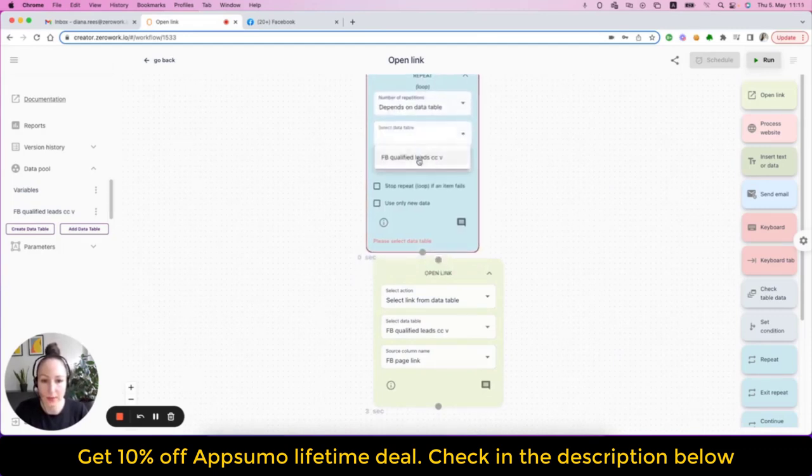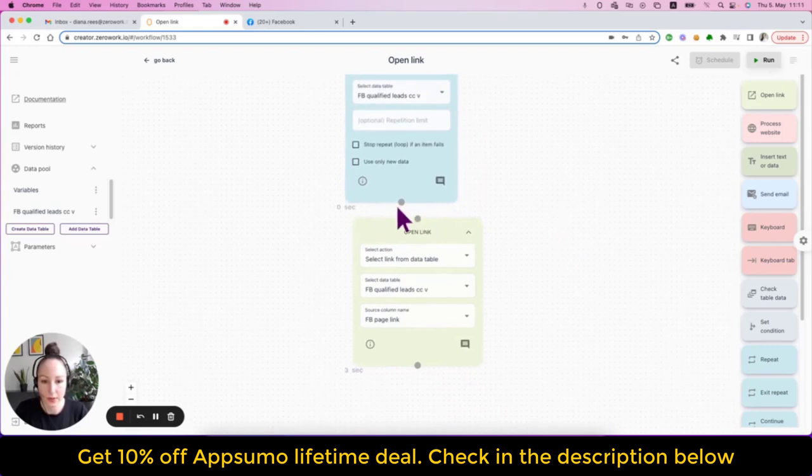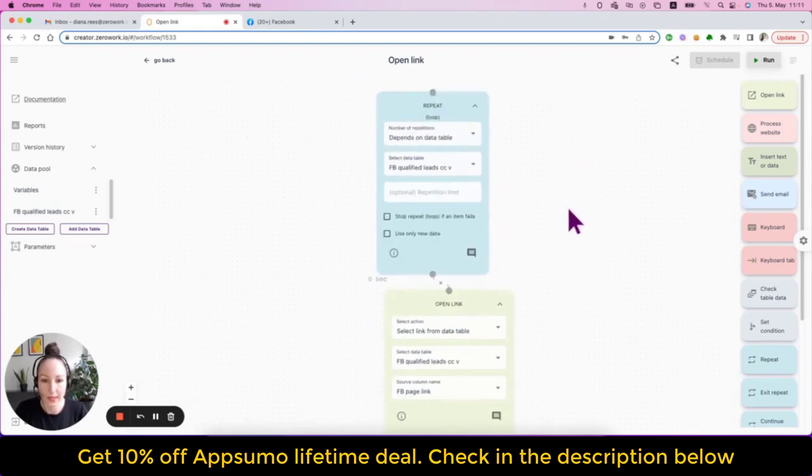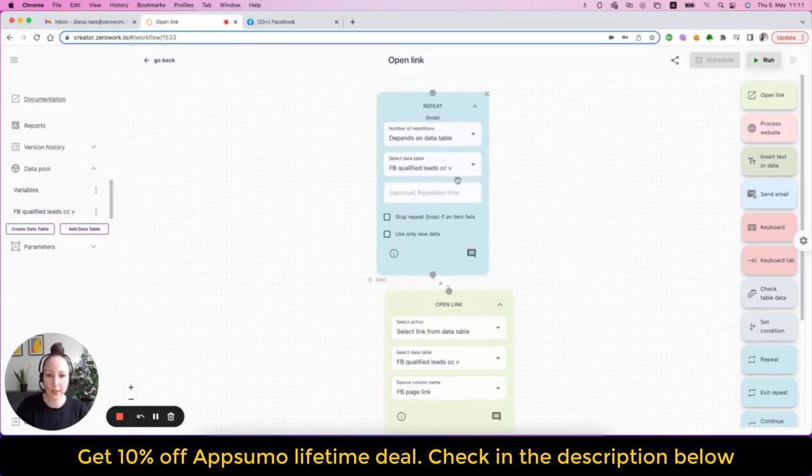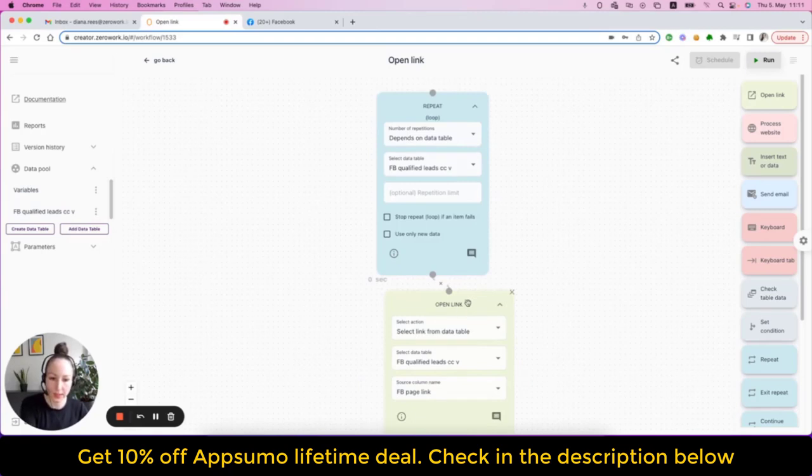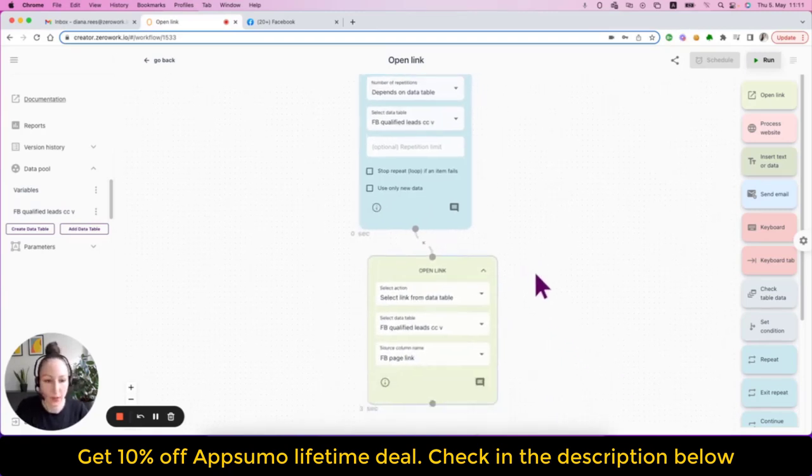And then I would need to select the data table so that the taskbot will consider the number of rows inside the data table as the number of repetitions that it would make after that building block.